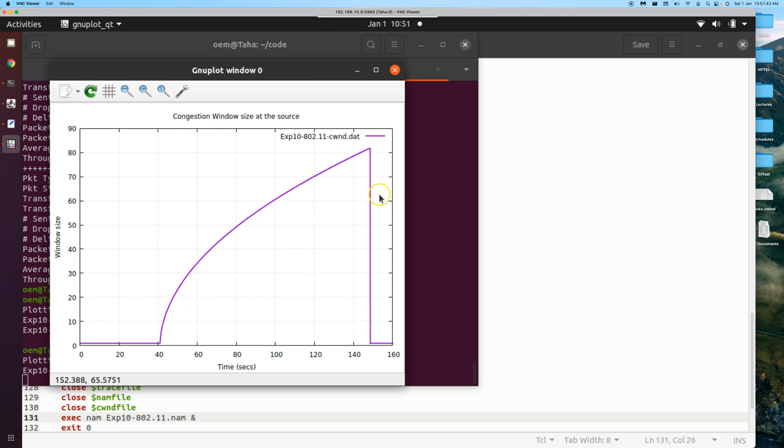We will stop with this. And in the next experiment, what we will do is we will replace the MAC layer with Bluetooth. That is 802.15.4. Okay, see you in the next video.